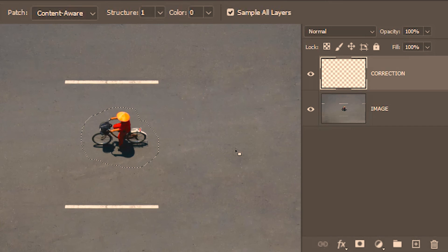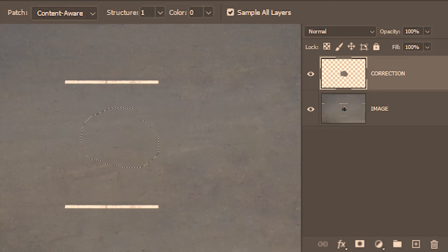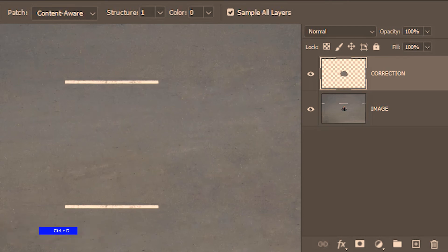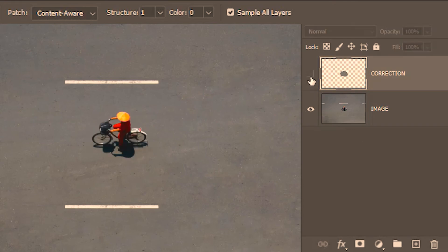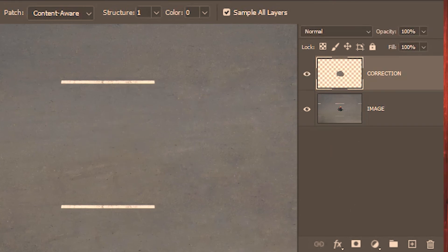I'm going to take my patch tool, click and drag. And it does its job. We deselect with Ctrl+D. And if we head over to the layers panel we can see that the healed patch is on its own layer called 'correction'.